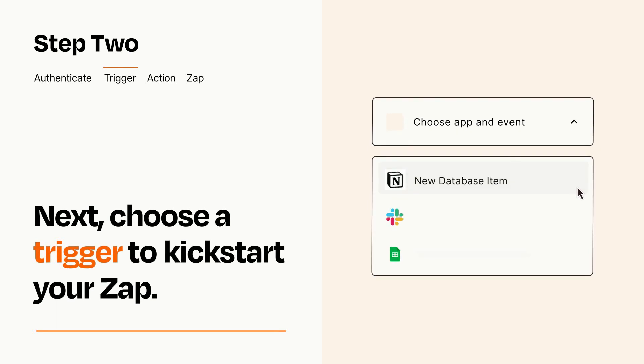Now let's set up your trigger, which is the event that starts your Zap. Pick the trigger event that you want from the list.